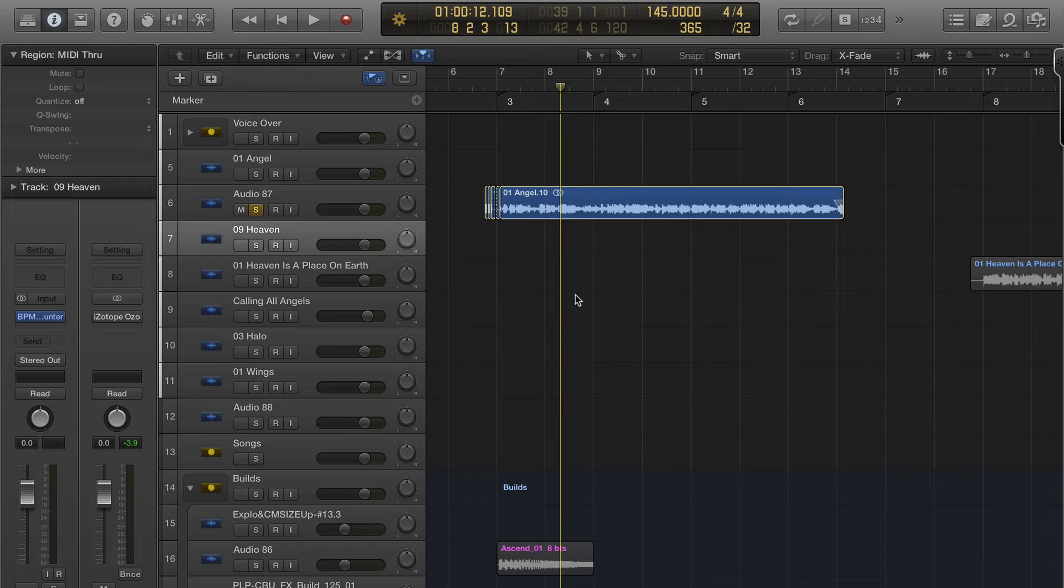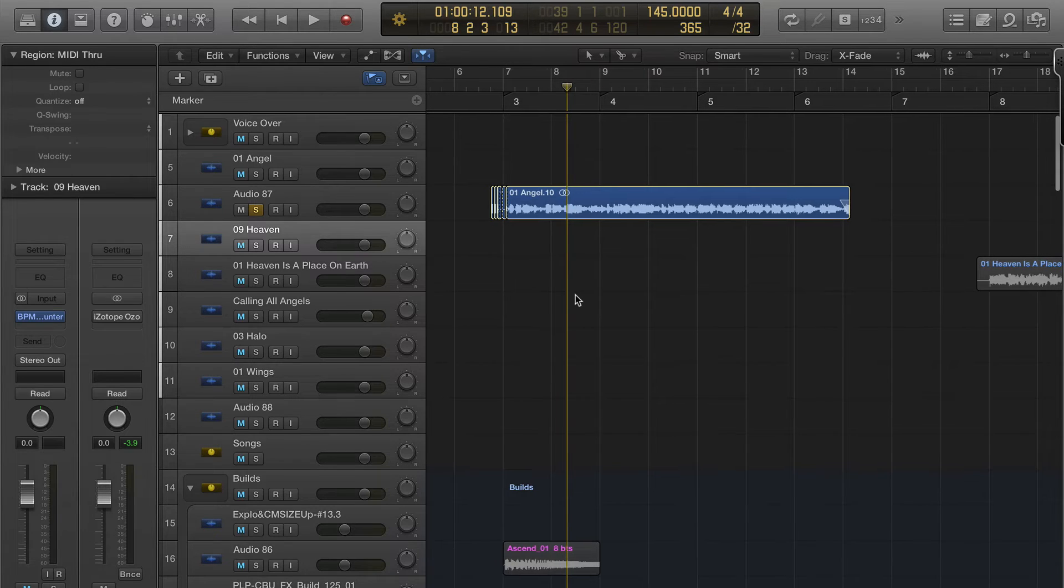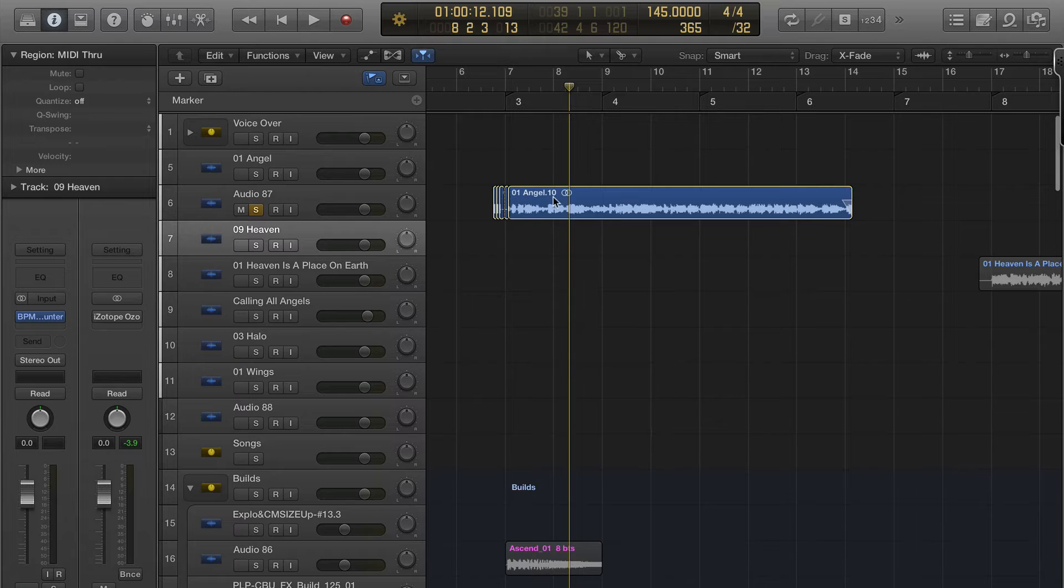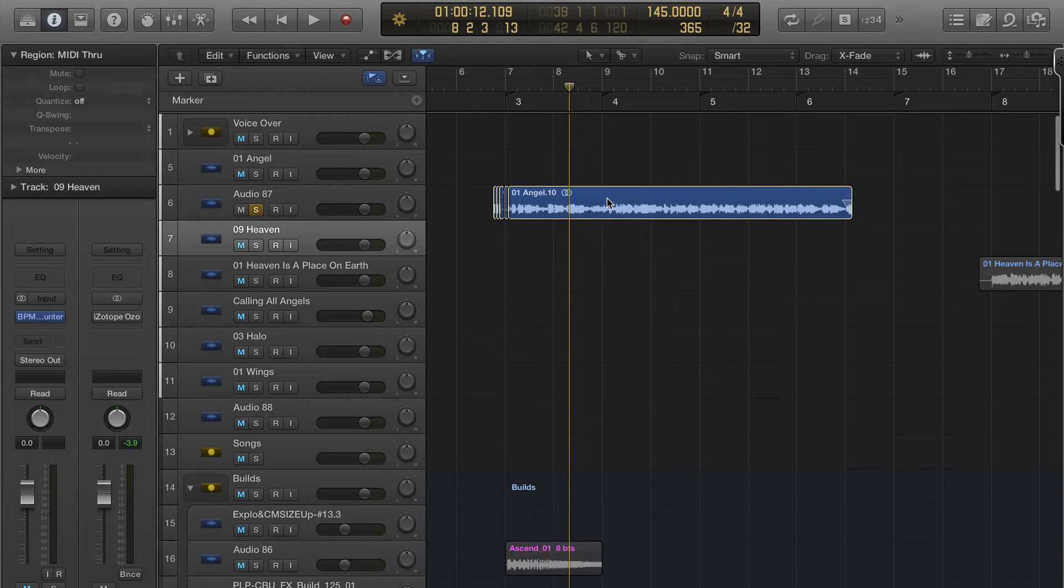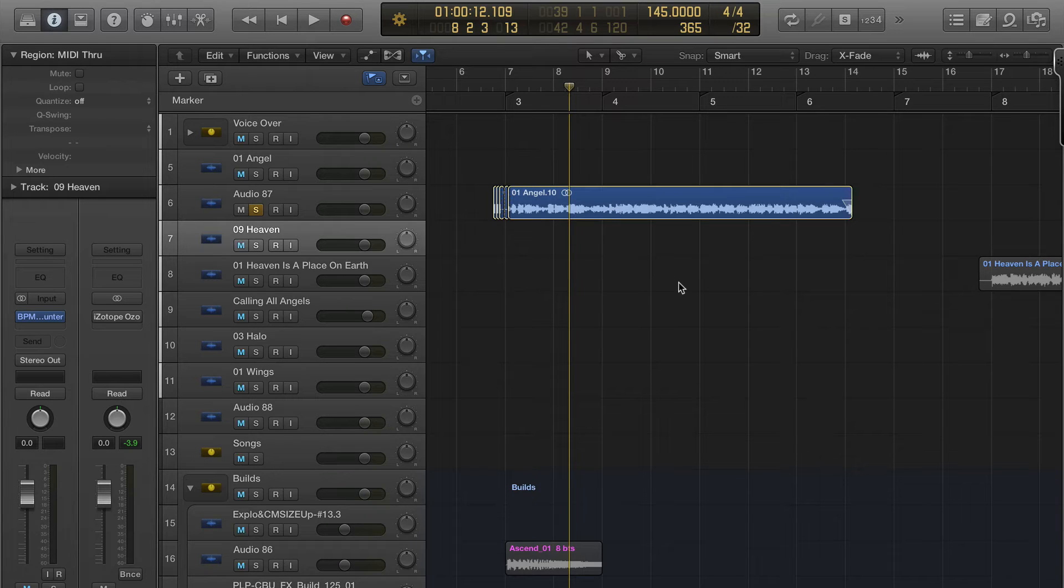I think in previous versions of Logic, these files were actually saved alongside the original MP3 file. I think that changed maybe in Logic 9, but I know that's how it used to be.